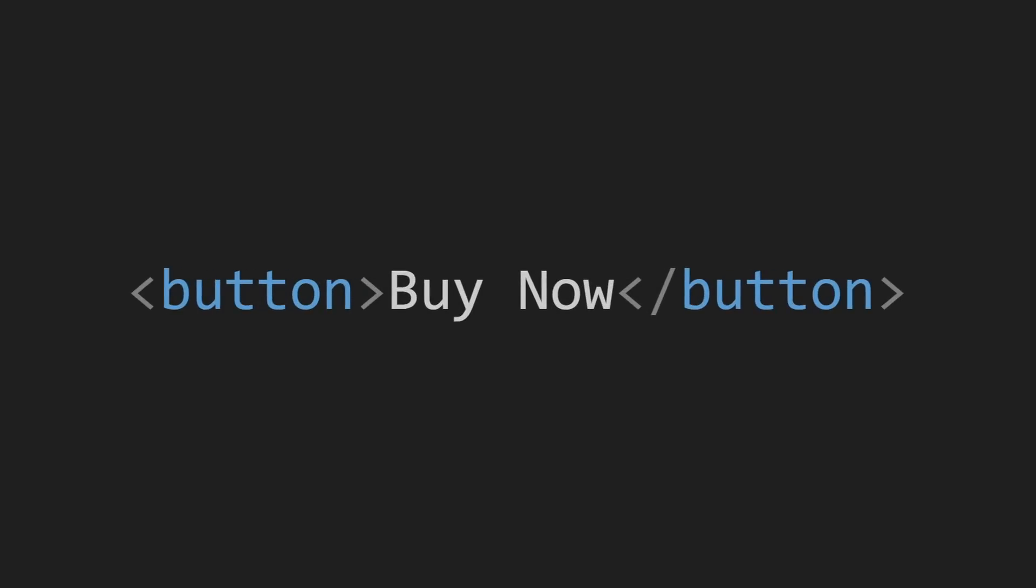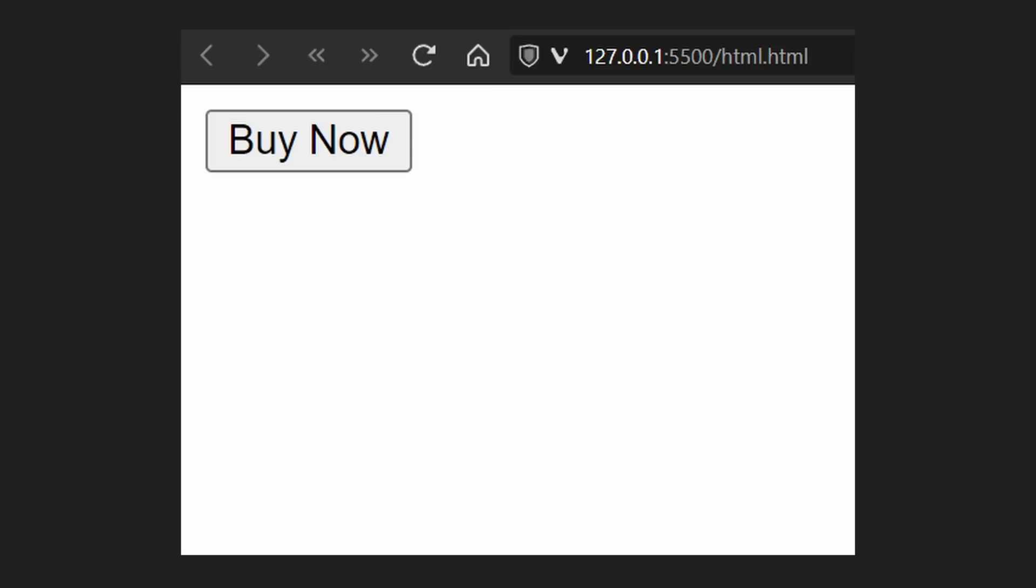This is for example the HTML code for a button. Opening button tag, buy now, closing button tag. And this is how it looks in the browser.